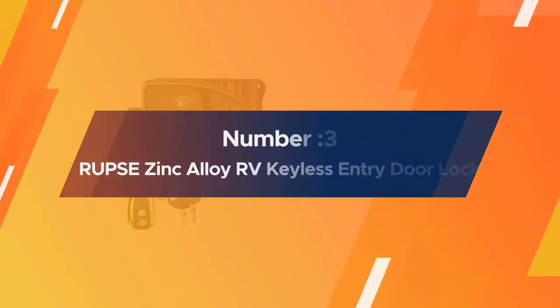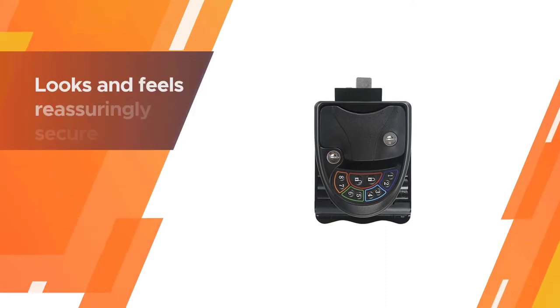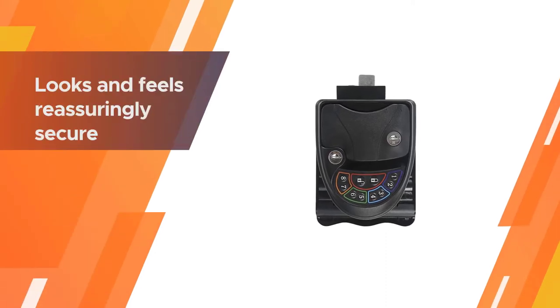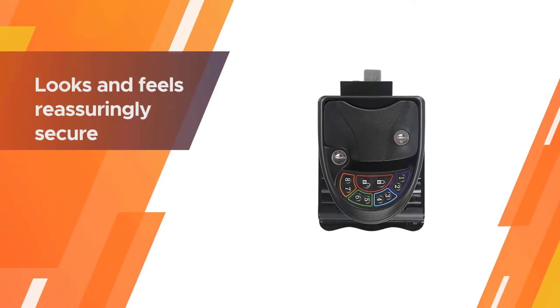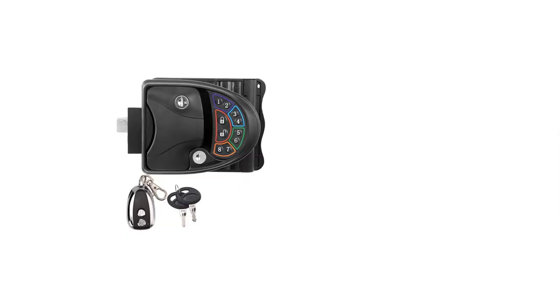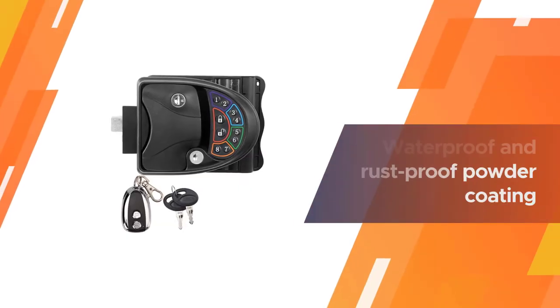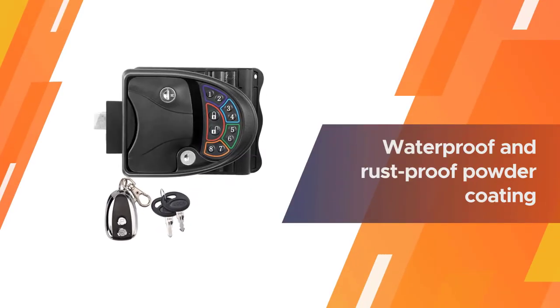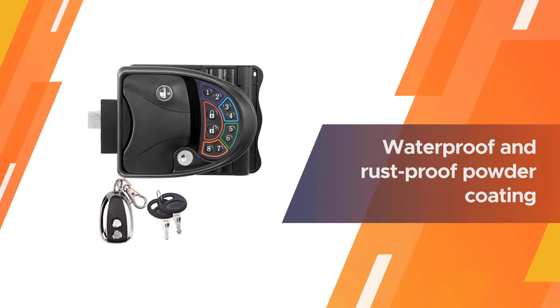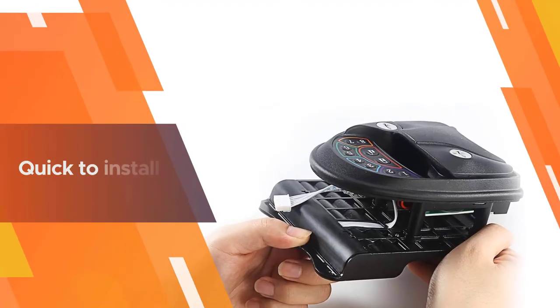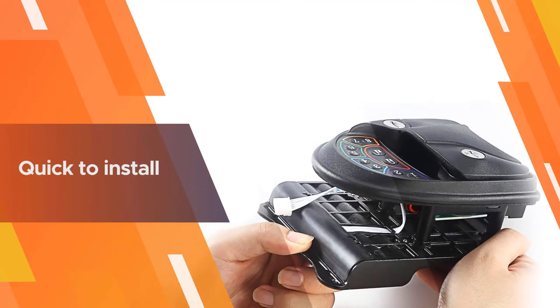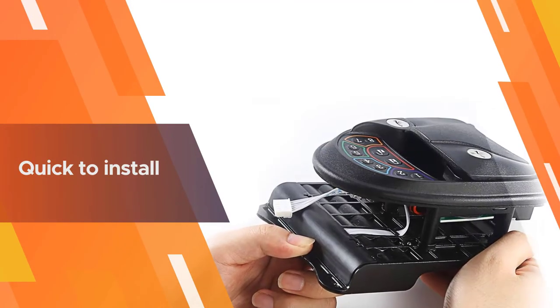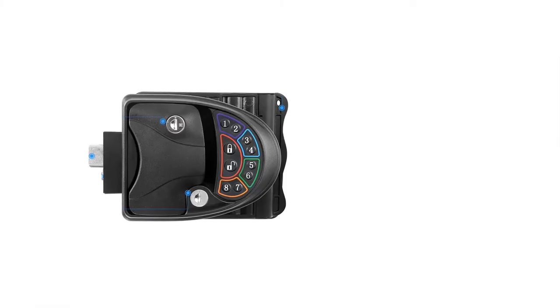Number three, Rupse Zinc Alloy RV Keyless Entry Door Lock. Underpinned by a solid base of zinc alloy, the Rupse is a solid chunk of a keyless RV door lock that looks and feels reassuringly secure. With a full metal handle, waterproof and rust-proof powder coating, and fire protection rated, you get a solid piece of keyless kit for a mid-priced budget.